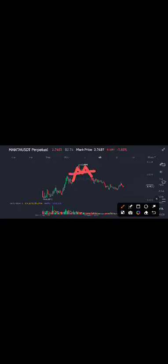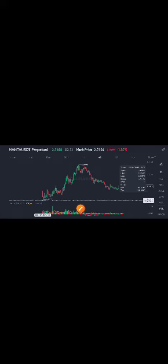Look here, after making this double top pattern, Mantra coin is completely looking bearish now. The price is jumping, but we are expecting a dump up to the 2.03 price level in Mantra coin.